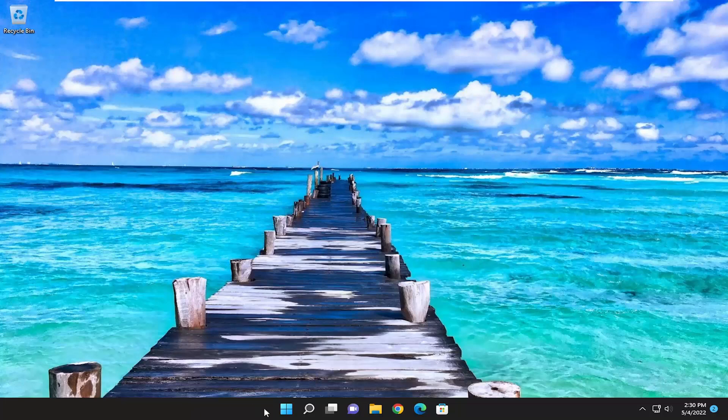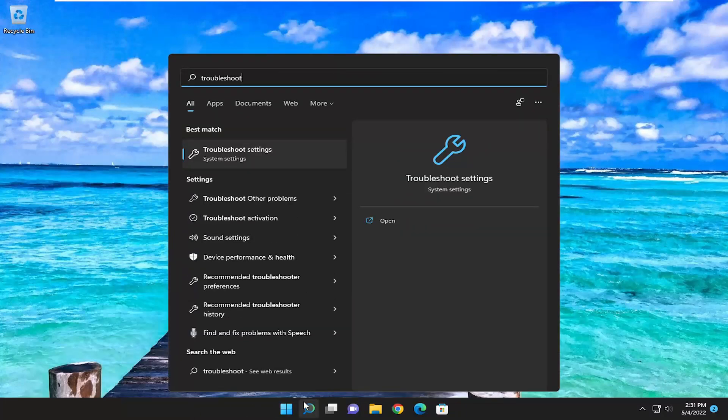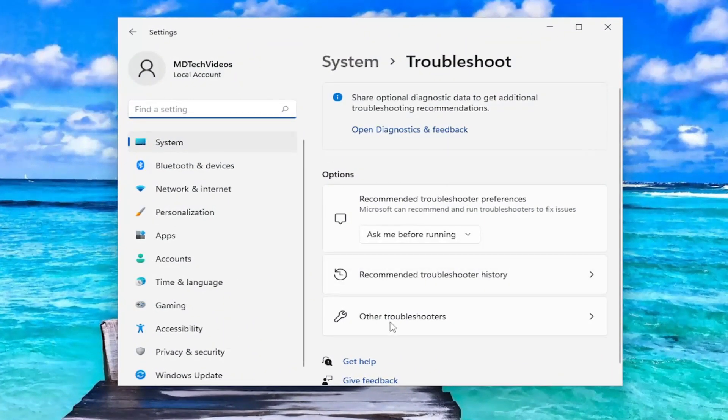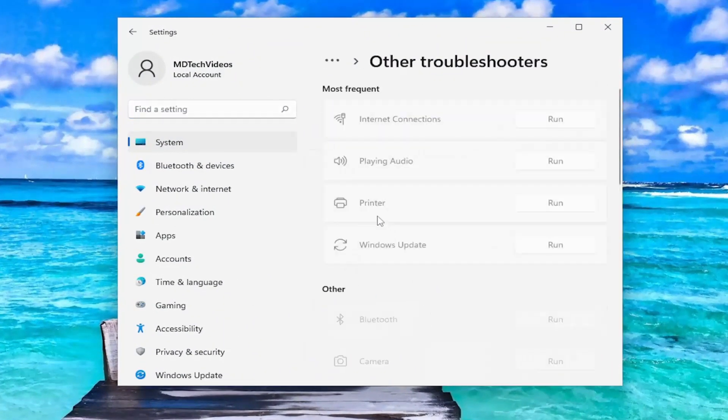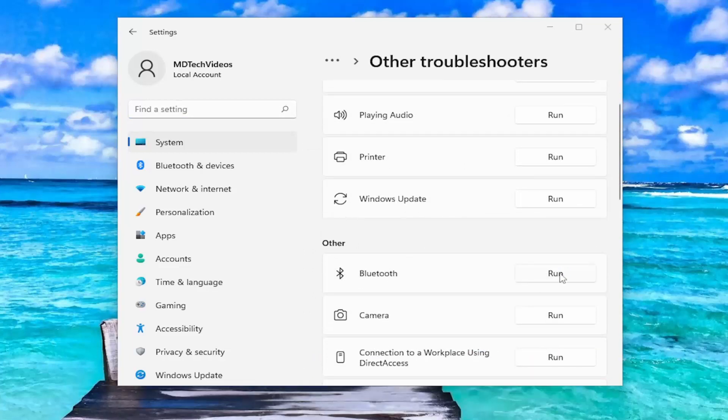We're going to start off by opening up the search menu. Type in Troubleshoot. Best match, you'll come back with Troubleshoot settings. Go ahead and open that up. On the right side, you want to select Other Troubleshooters. And then, underneath Other, select the Bluetooth Troubleshooter and the Run button.